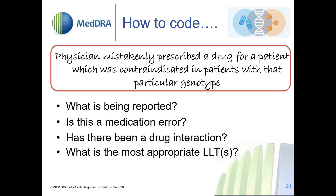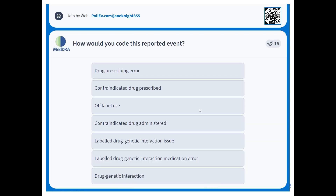Which LLT or LLTs would you select? Drug prescribing error, contraindicated drug prescribed, off-label use, contraindicated drug administered, labeled drug genetic interaction issue, labeled drug genetic interaction medication error, or drug genetic interaction? Many of you are voting already. Always look at the verbatim and try to keep as close to it as possible.